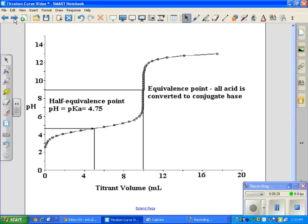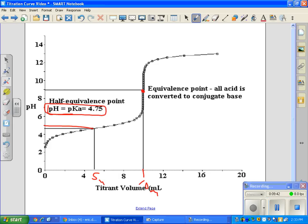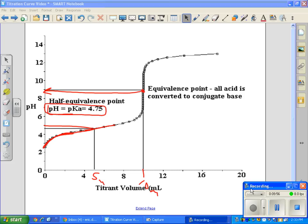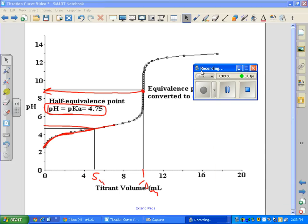Two key points to remember: halfway to equivalence, pH equals pKa — for example, if equivalence is at 10 mL, then at 5 mL pH equals pKa. The equivalence point on a weak acid titration is above seven, which you can confirm by tracing across the curve. On the AP exam you need to be able to spot the difference between weak acid and strong acid titration curves based on shape and equivalence point pH.